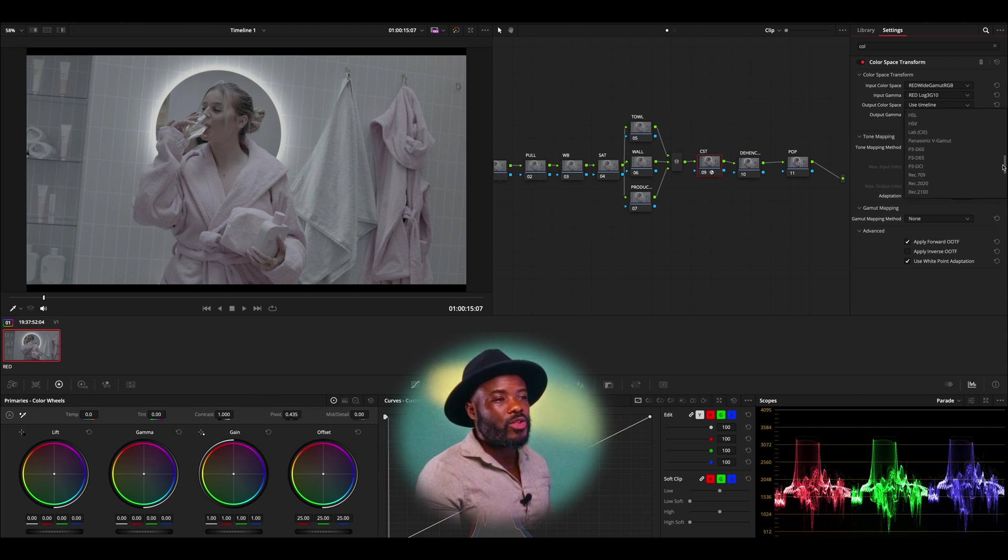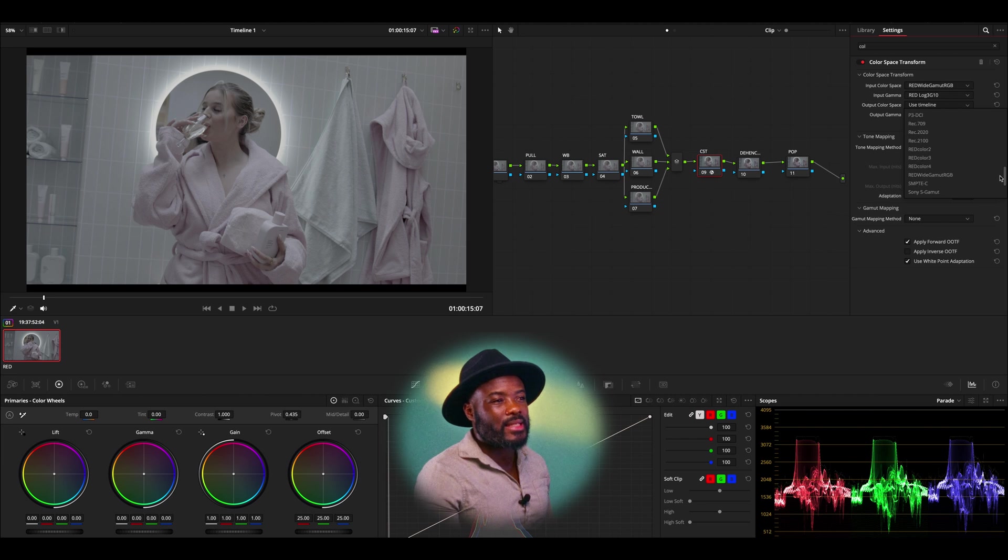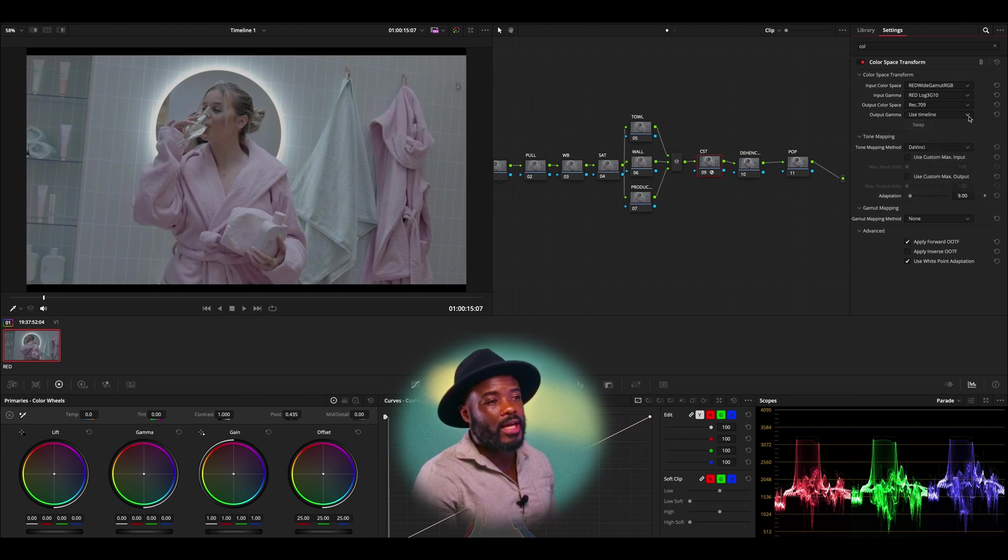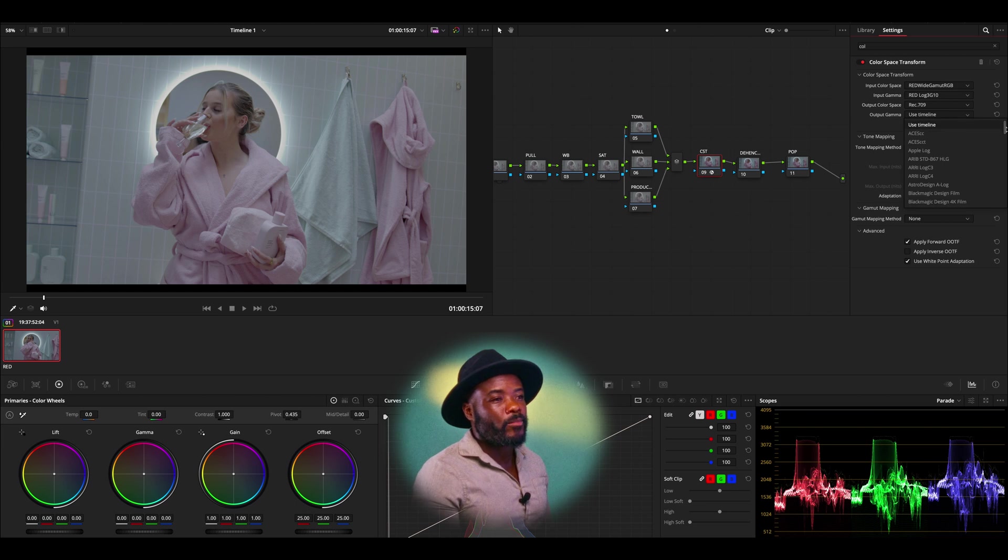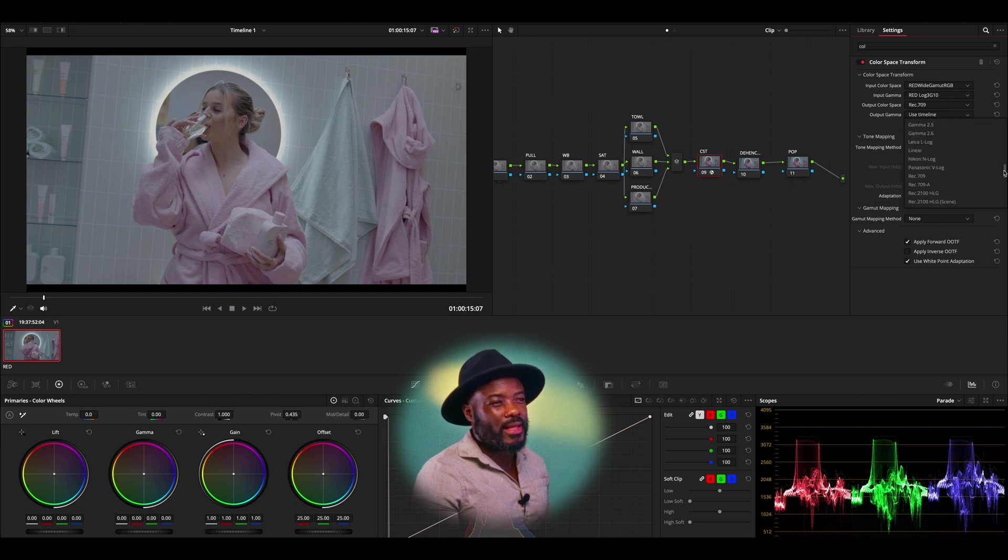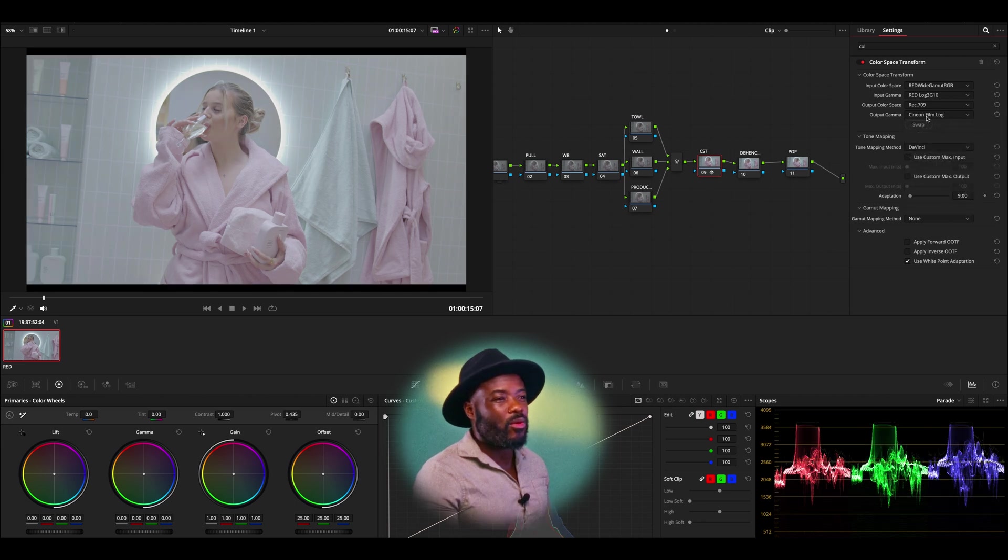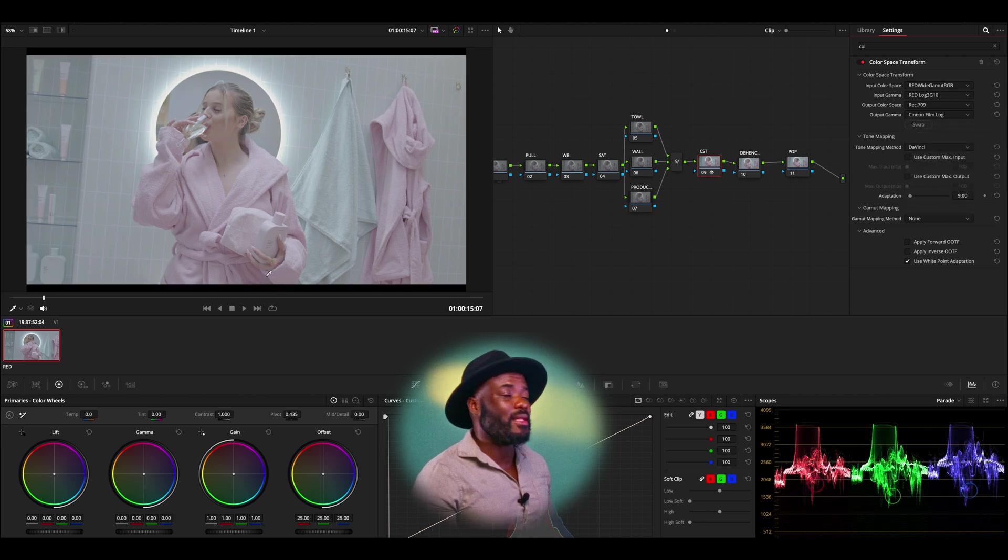Output color space, obviously, we're going to go to Rec. 709. And then the last one, which is output gamma, we are going to pick the Cineon log film. Now we've added Cineon log film and something that you need to understand about Cineon log film: it is the only profile that can actually allow you to see everything that your film print emulation has to offer. Hence why we are using it.